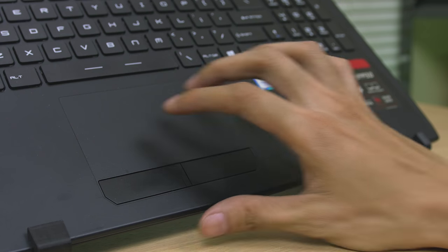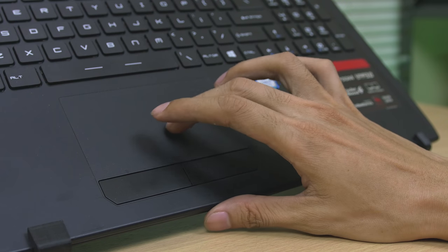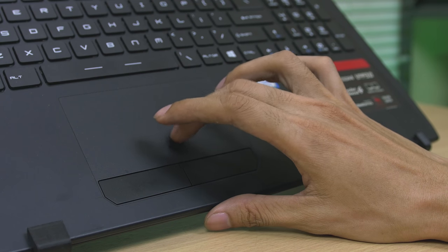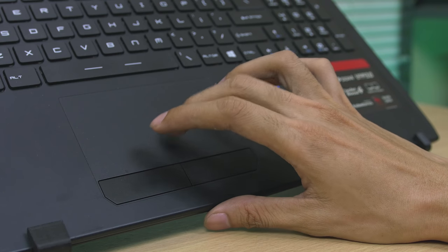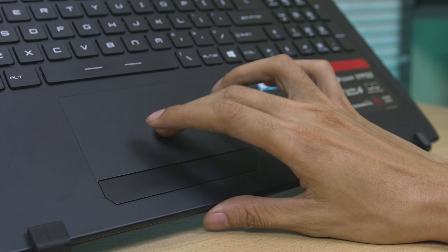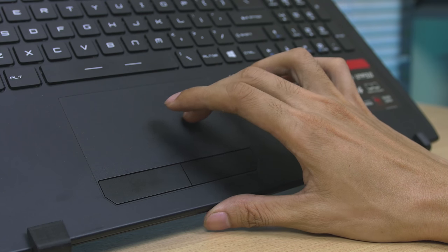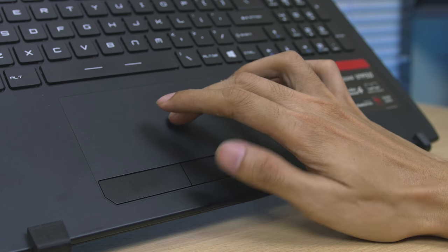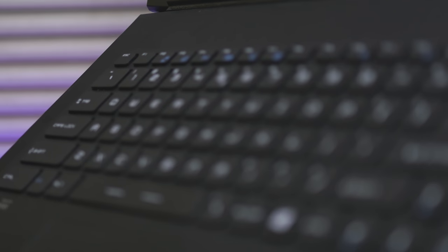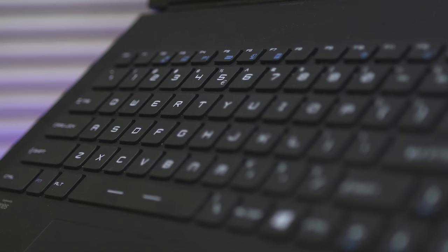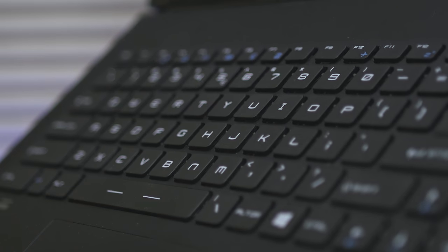For the trackpad, I was surprised that this one is really responsive and smooth experience. Even for the keyboard, it has nice key travel and key separation, but unfortunately, no backlights for the keys.